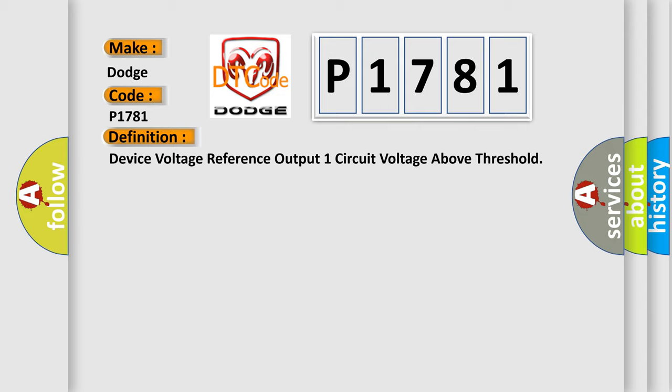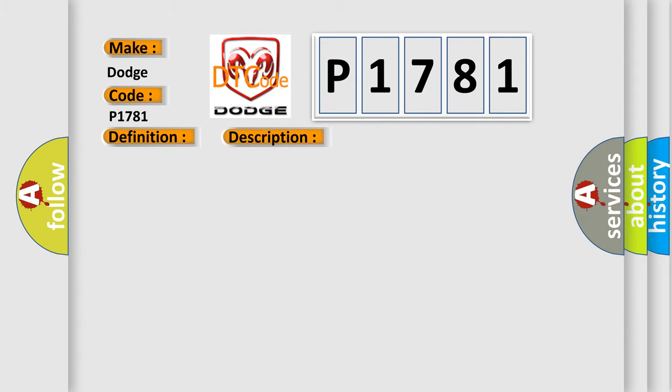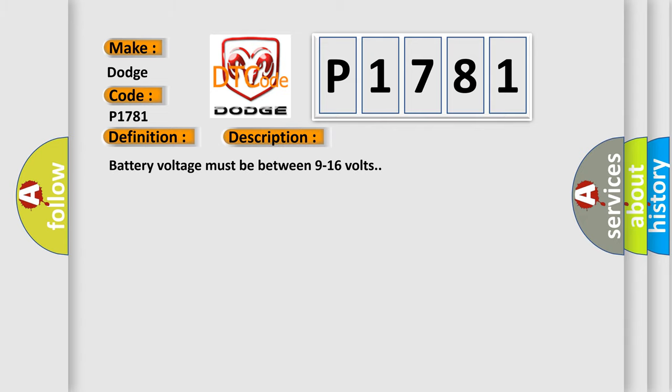And now this is a short description of this DTC code. Battery voltage must be between 9 to 16 volts.